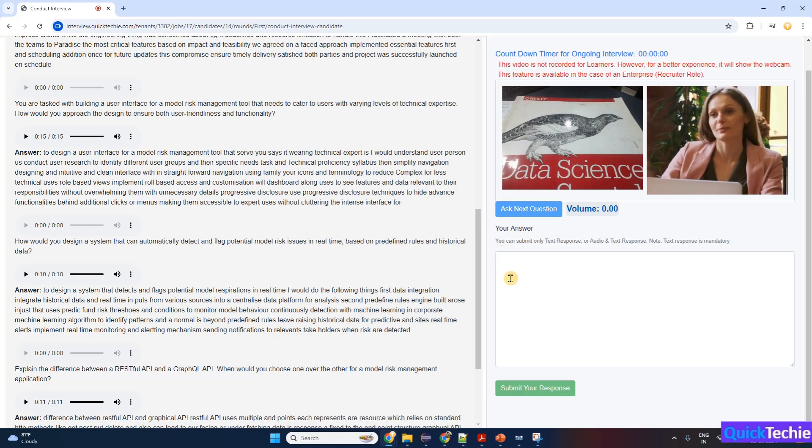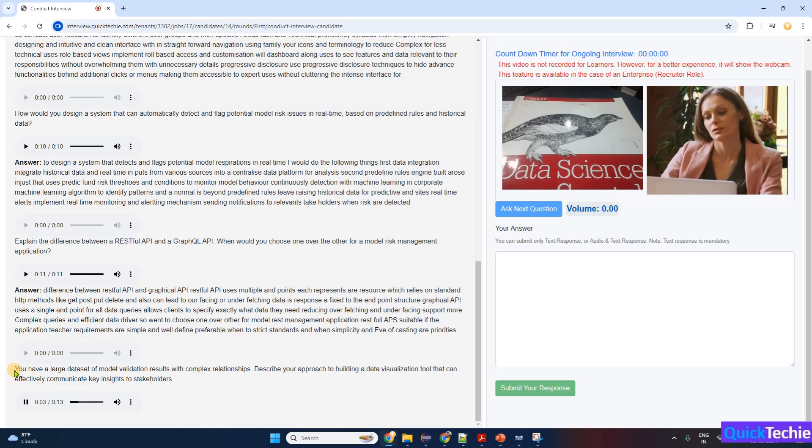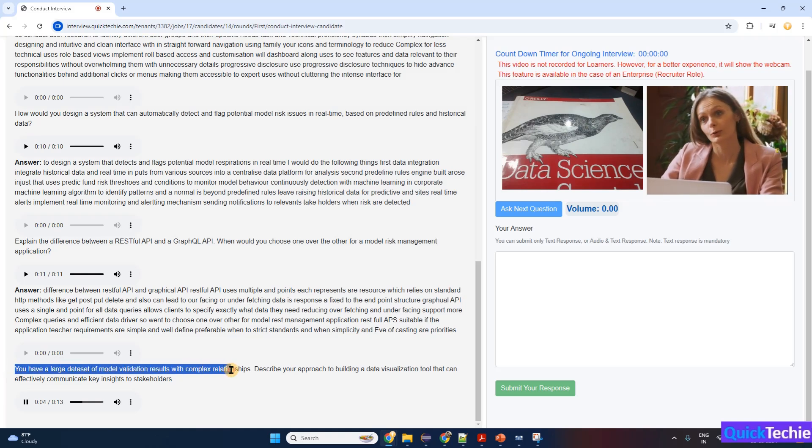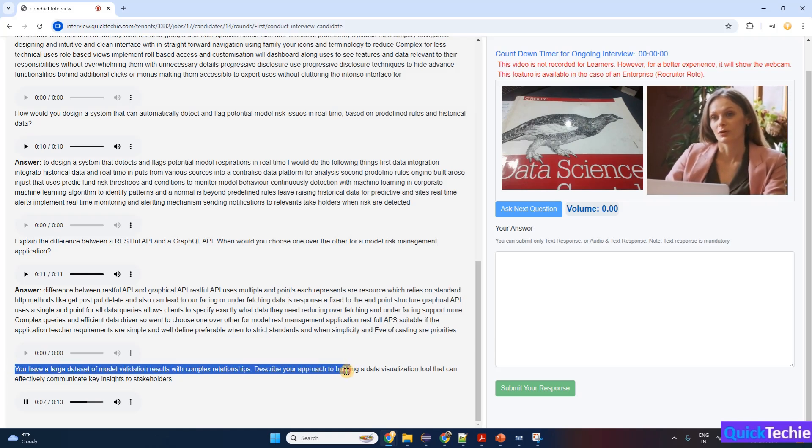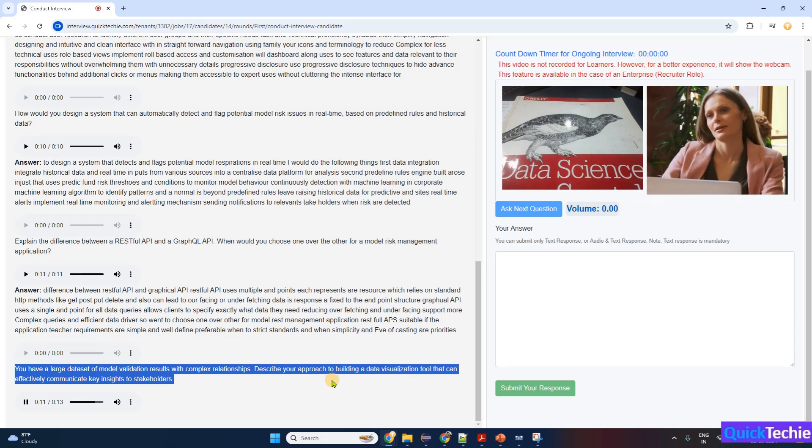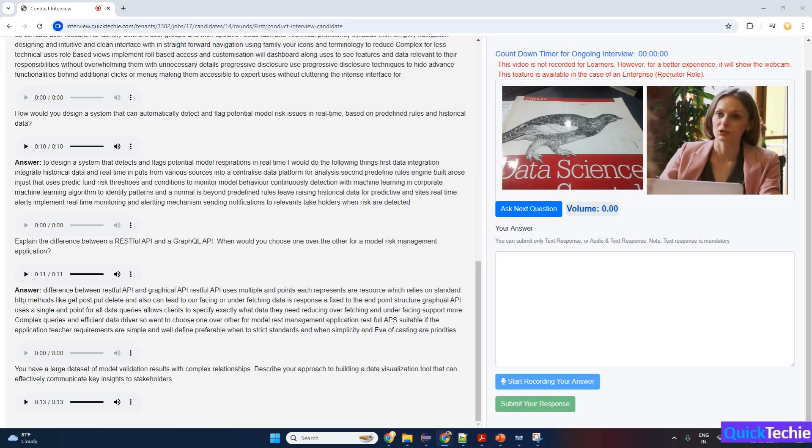Continuing on, Rashmi. You have a large dataset of model validation results with complex relationships. Describe your approach to building a data visualization tool that can effectively communicate key insights to stakeholders.